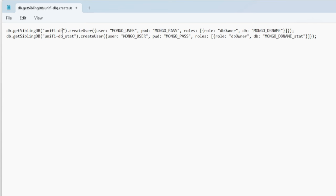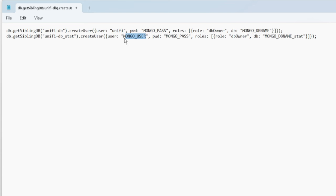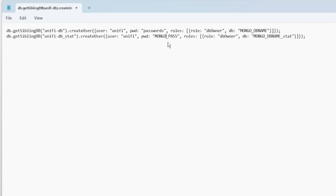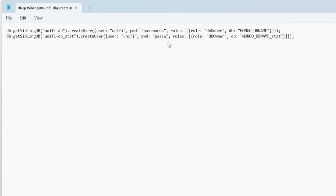The database name is 'unify-db'. The user, because we know we're using 'unify', and then the password field - make sure you use something secure; this is just for demonstration purposes so I put 'passwords'. You also have to specify the database again, so I'll add that here.